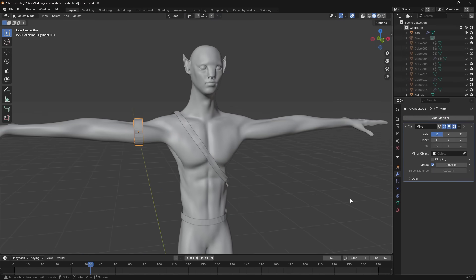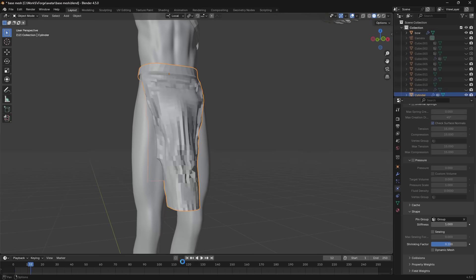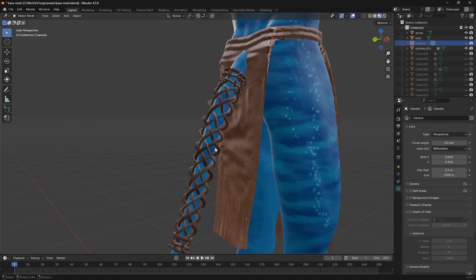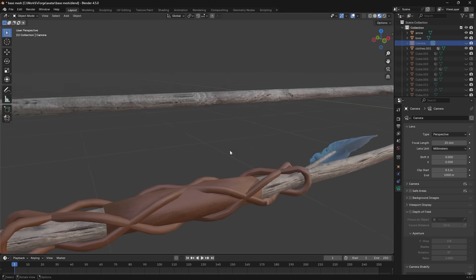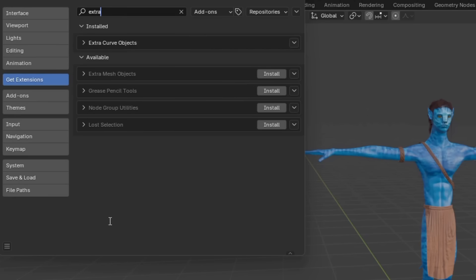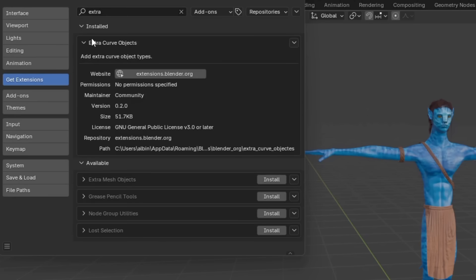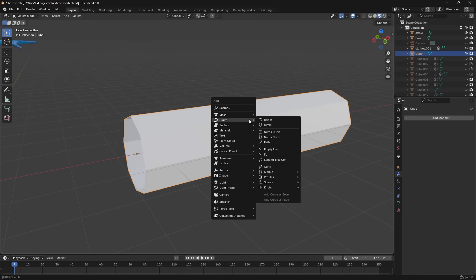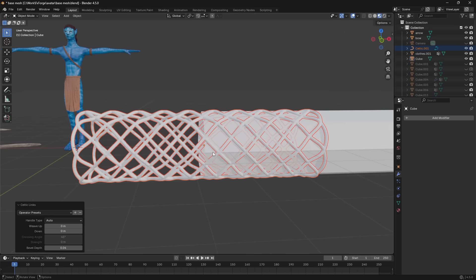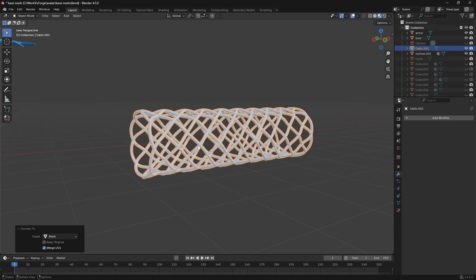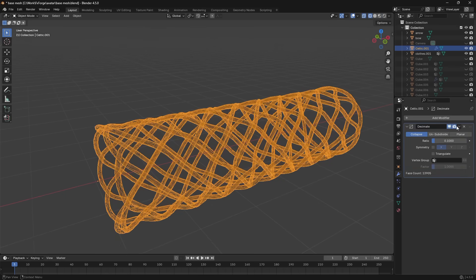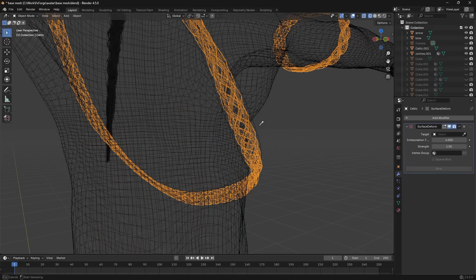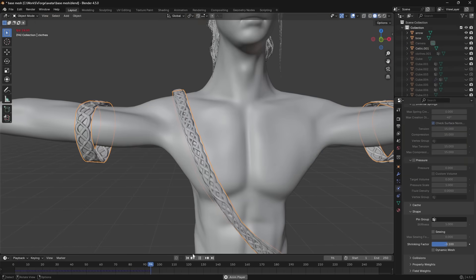Now that we have our animated characters it's time to spice things up. I gave my avatar character some clothes, and to give it some extra detail I used Blender's built-in curves tool to make these complex looking patterns. Just enable the extra curves object add-on in your preferences, select your object, hit Shift+A and select Celtic Links, then convert it to a mesh, decimate it to a lower poly count, and use the surface deform modifier to parent it to your cloth object.